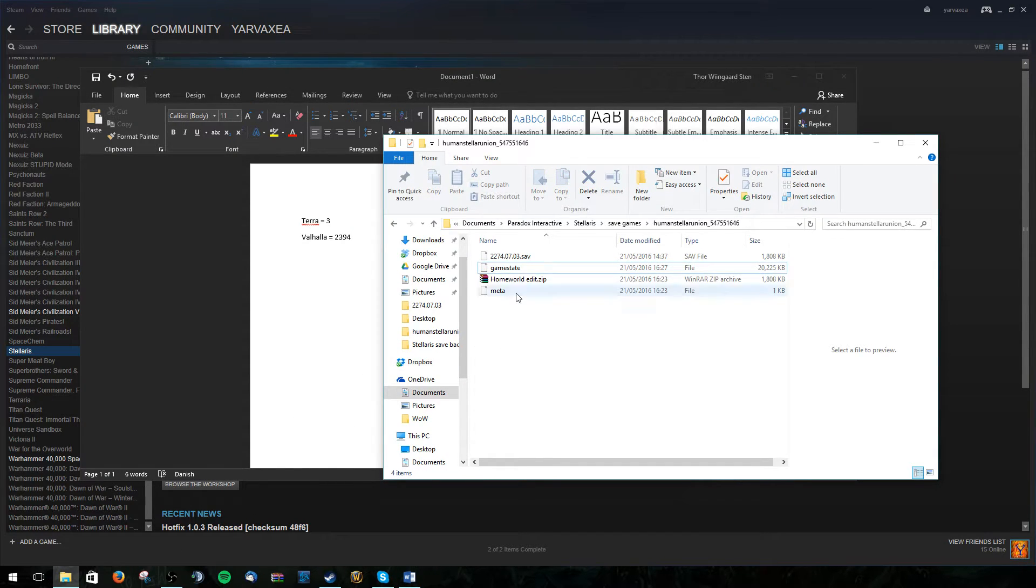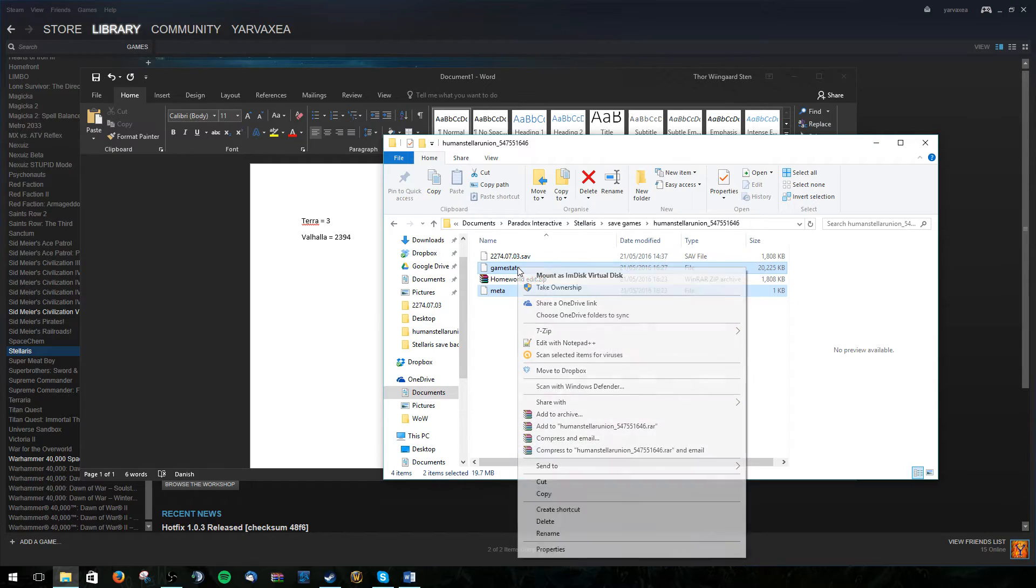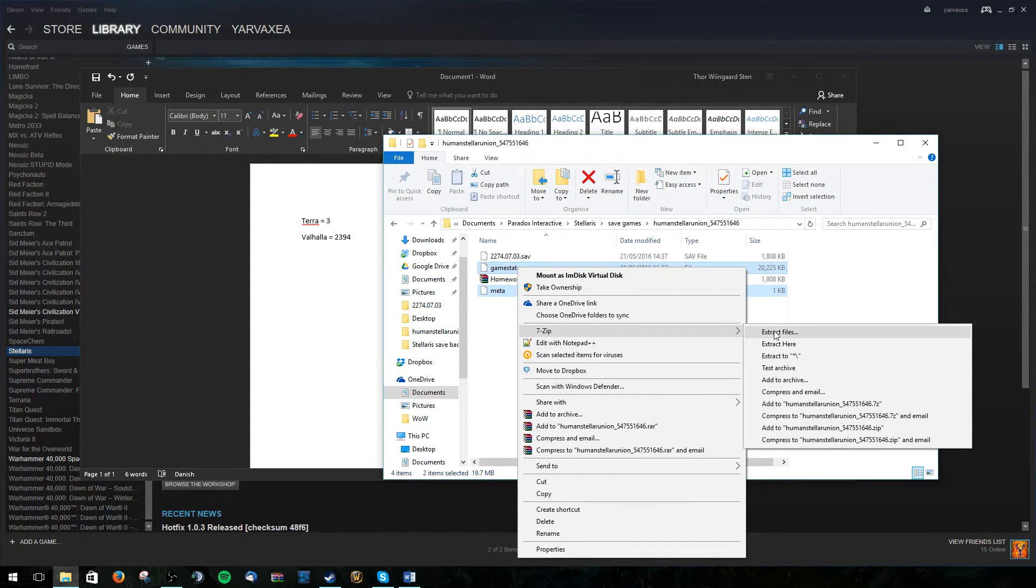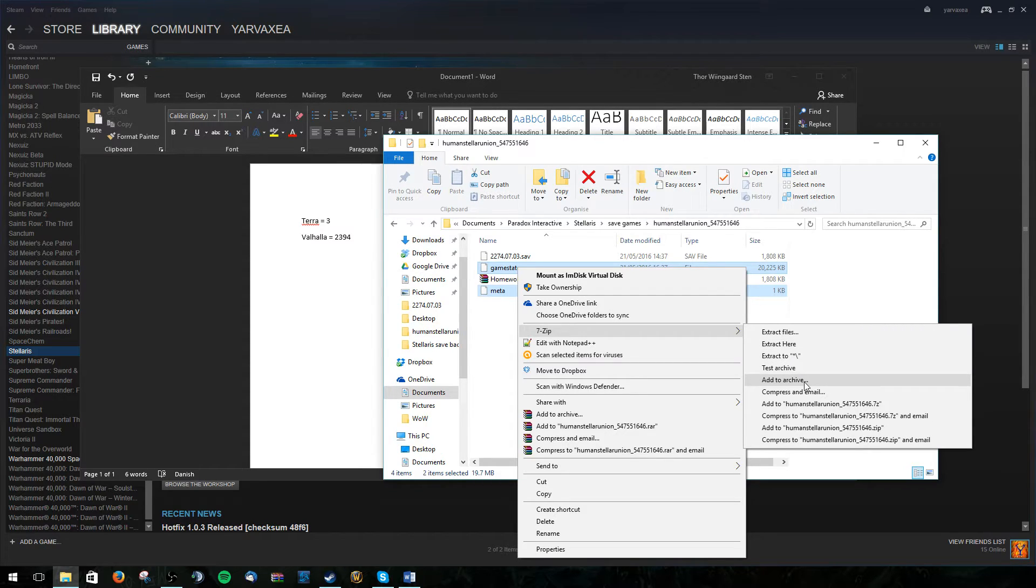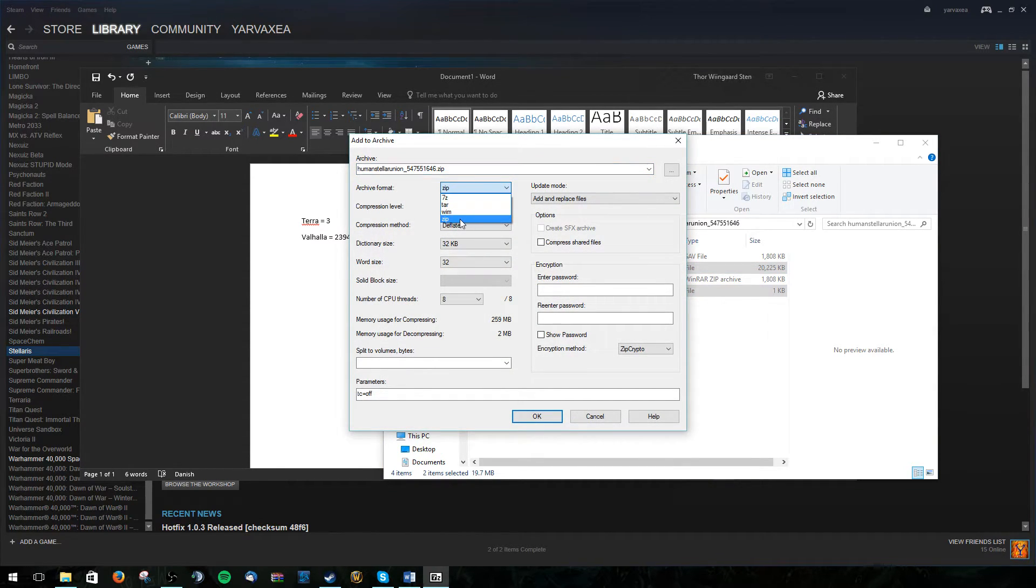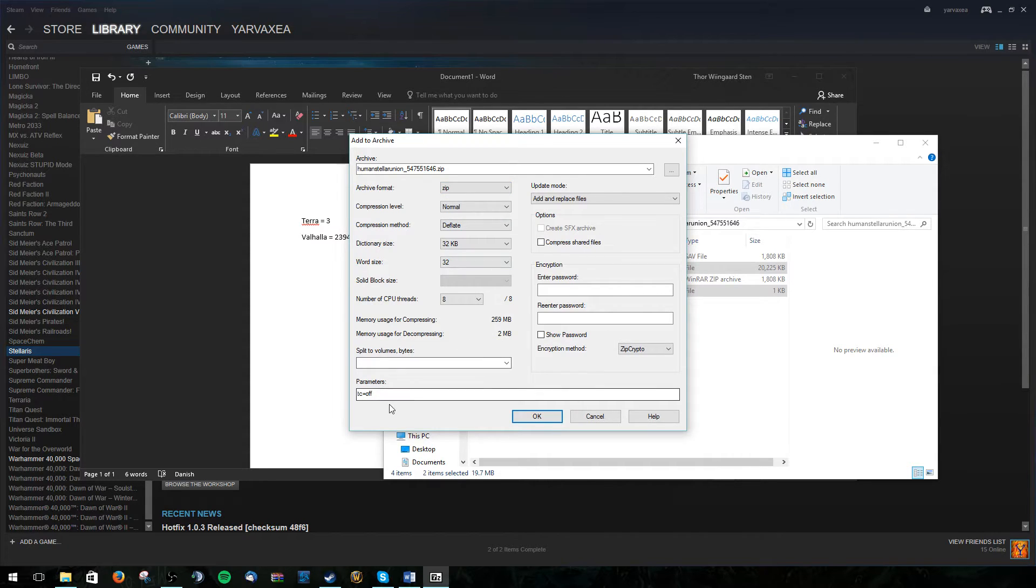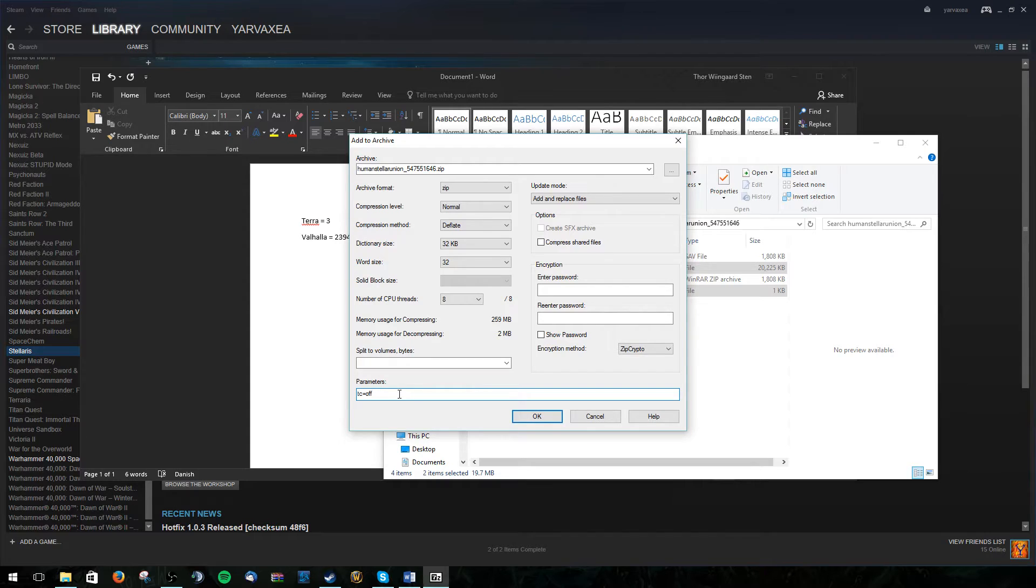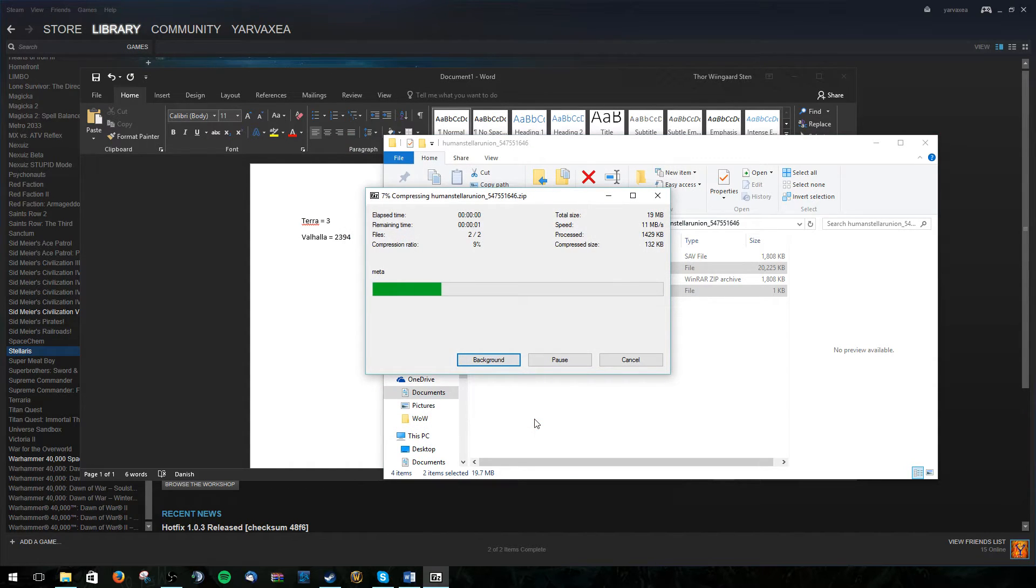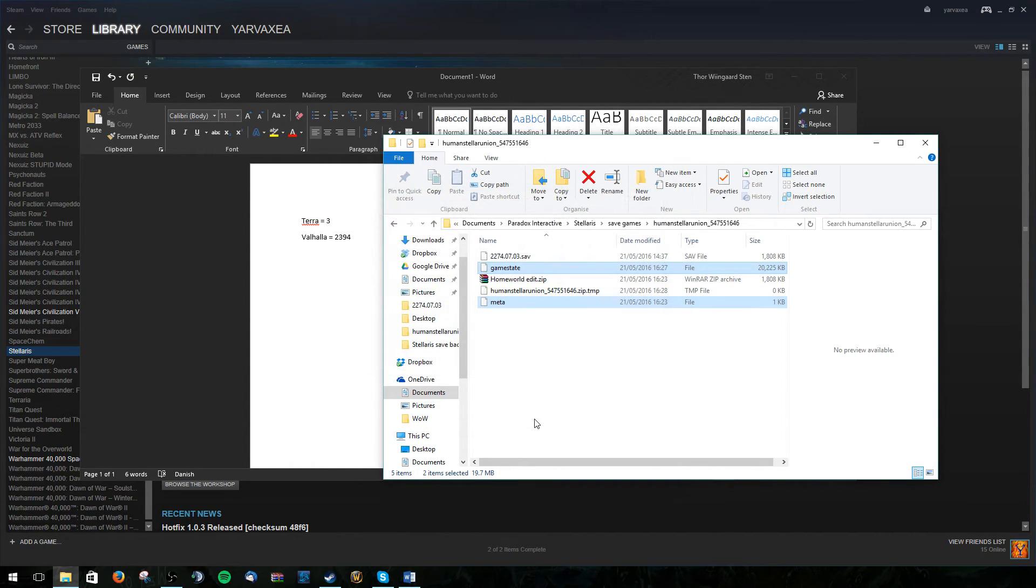Now we need to make a new archive of this. I use 7zip. I'm pretty sure you can use whatever you want. Add it to archive. We want the format to be zip. It's also pretty important that you use the tc equals off. Otherwise it might not be able to read the save file. So OK.